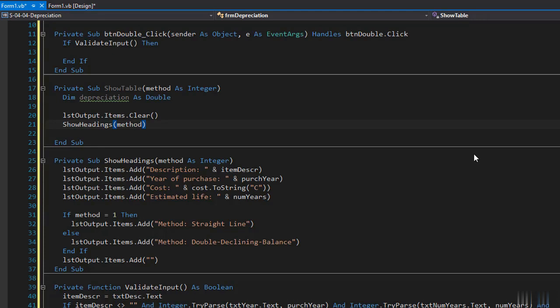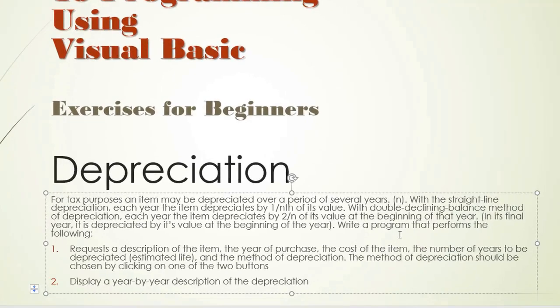The difference between these two methods is that straight line has a constant depreciation value — it doesn't change throughout the years. If the depreciation is $200 in year one, it stays $200 every subsequent year down to zero. The double declining balance method has values that change each year, depreciating differently each year all the way to the final year. In the final year, for either method, the depreciated amount equals the value at the beginning of that year — we take the remaining value and depreciate it down to zero.